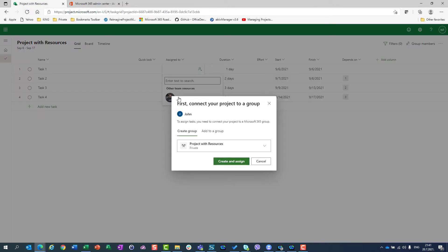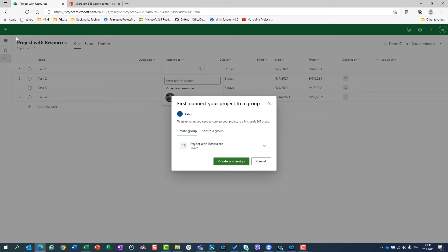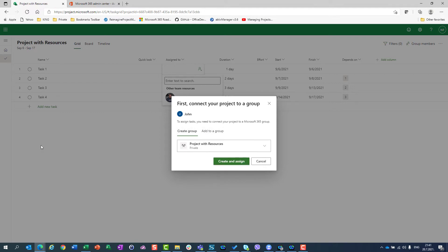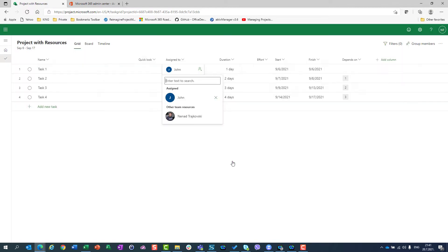this one will be performed by John. I will choose John. And I have to choose now, do I want to create new group which will have a name like my project? So it will have a name like this one. Or do I want to use existing group? For this purpose, I will create a new group. I will say okay, create a group and assign, and John will be assigned.